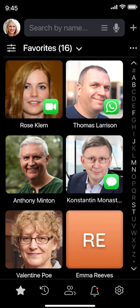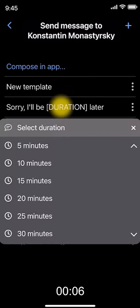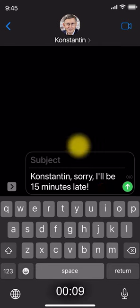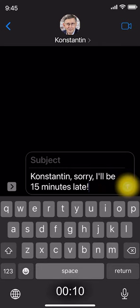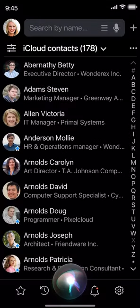Since Constantine prefers texts, I would tap the Messages icon to open a list of commonly used templates. Next, I tap "Sorry, I'll be late," select the length of the delay, and the Messages app opens up with a personalized text: "Constantine, Sorry, I'll be 15 minutes late." All done in just 10 seconds. It's even faster than Siri, which I'd rather not use at work or in public places.